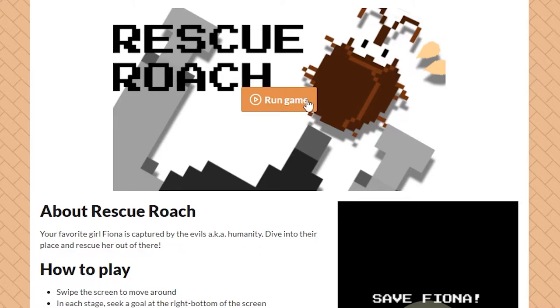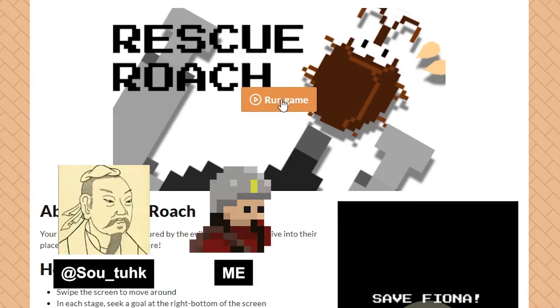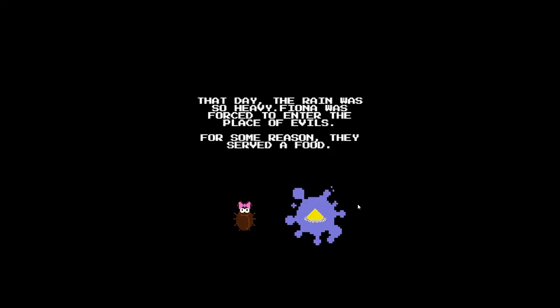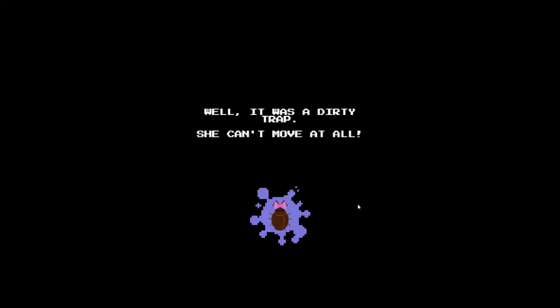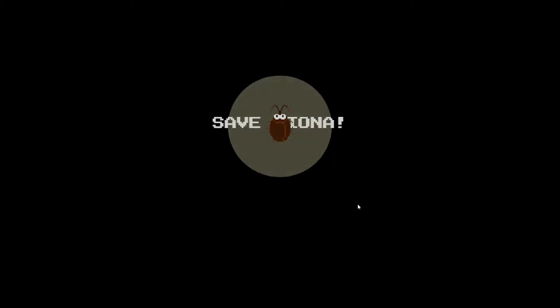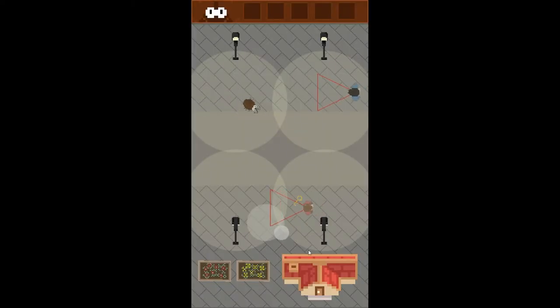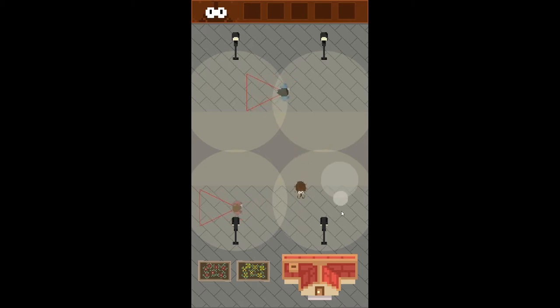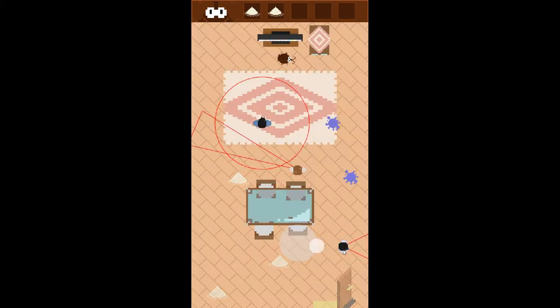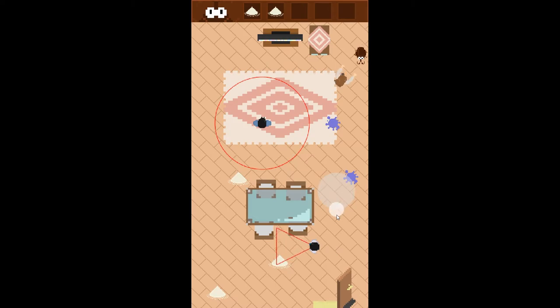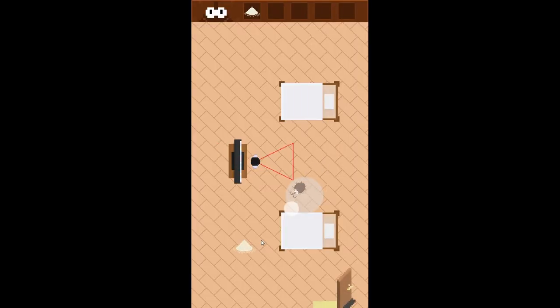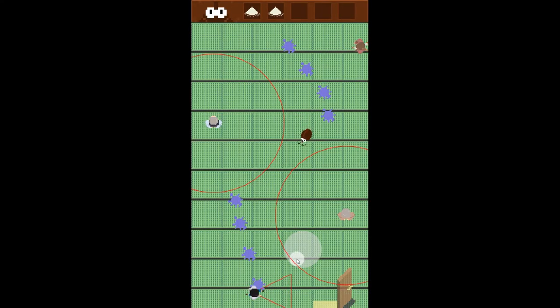Recently my friend and I created a 2D top-down stealth game called Rescue Roach, where you are a roach trying to rescue your friend roach Fiona out of a house of evils — aka humans. We created this game because we wanted to simulate how roaches would feel by being hated and chased around by humans just because of being creepy. It's a browser game, so playable both on mobile and desktop.